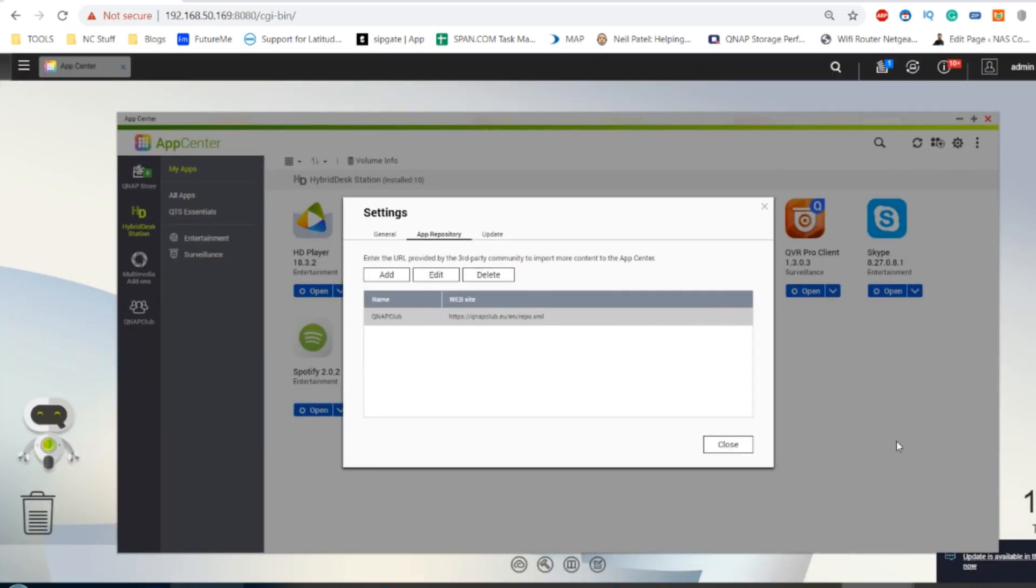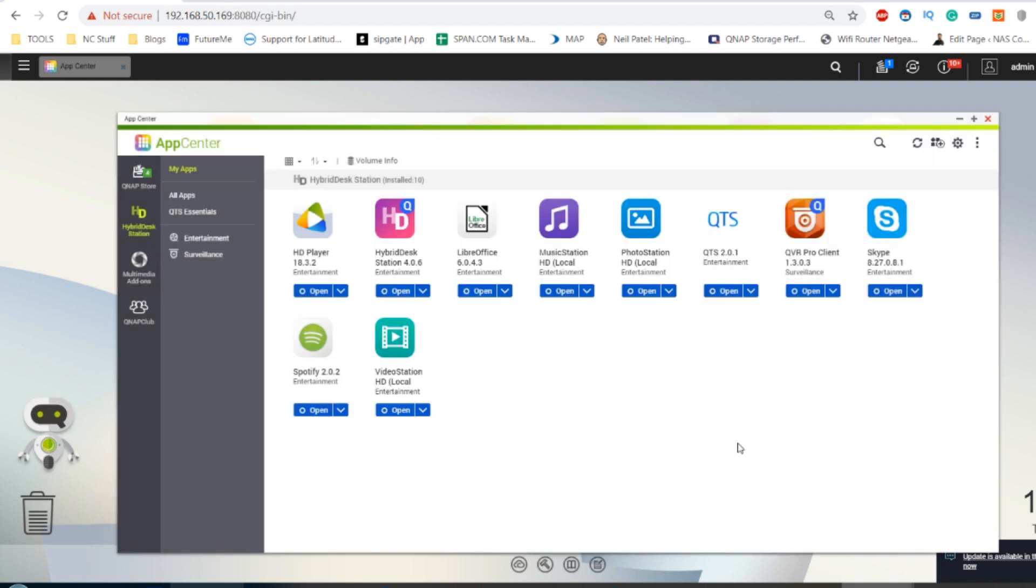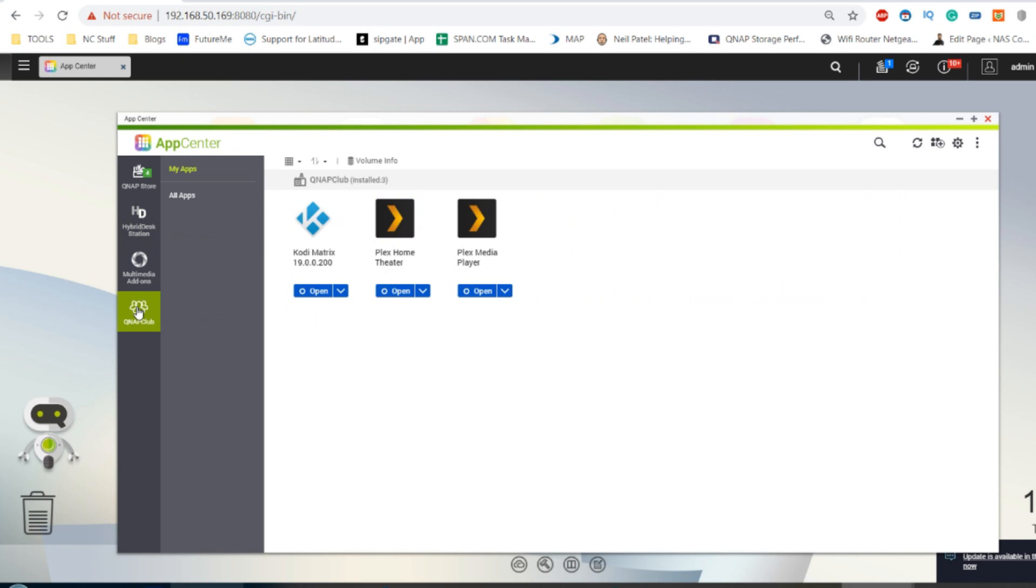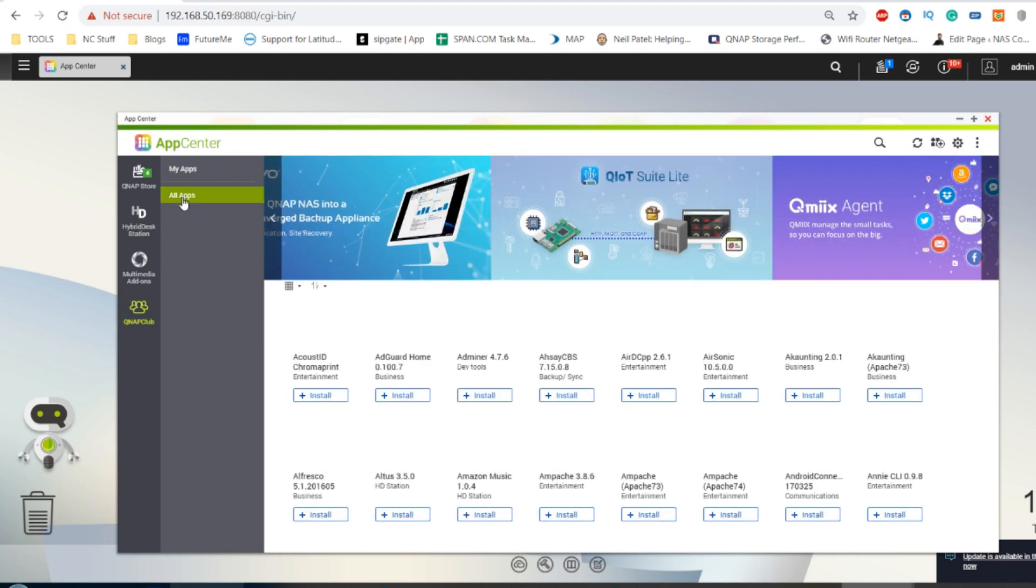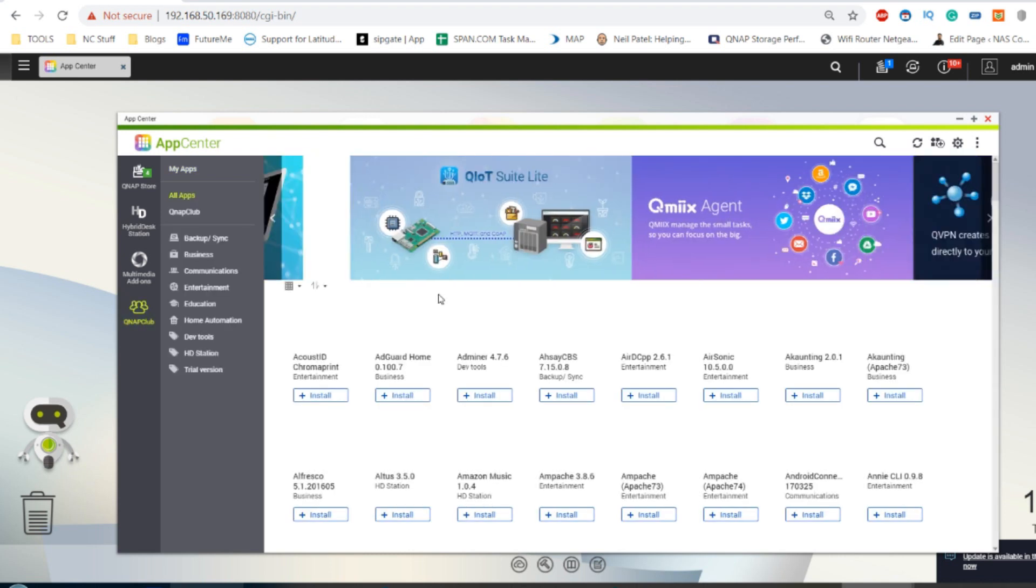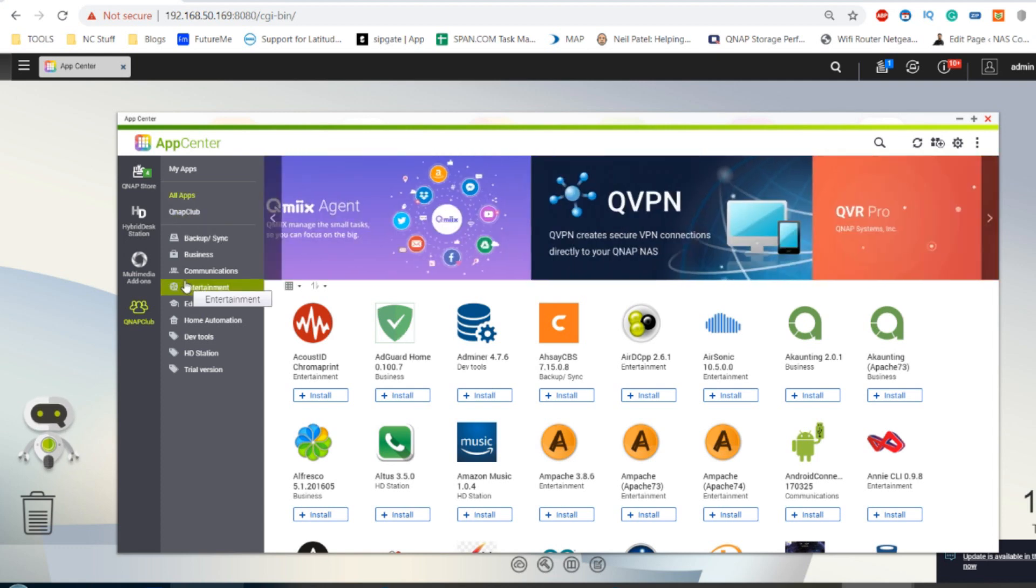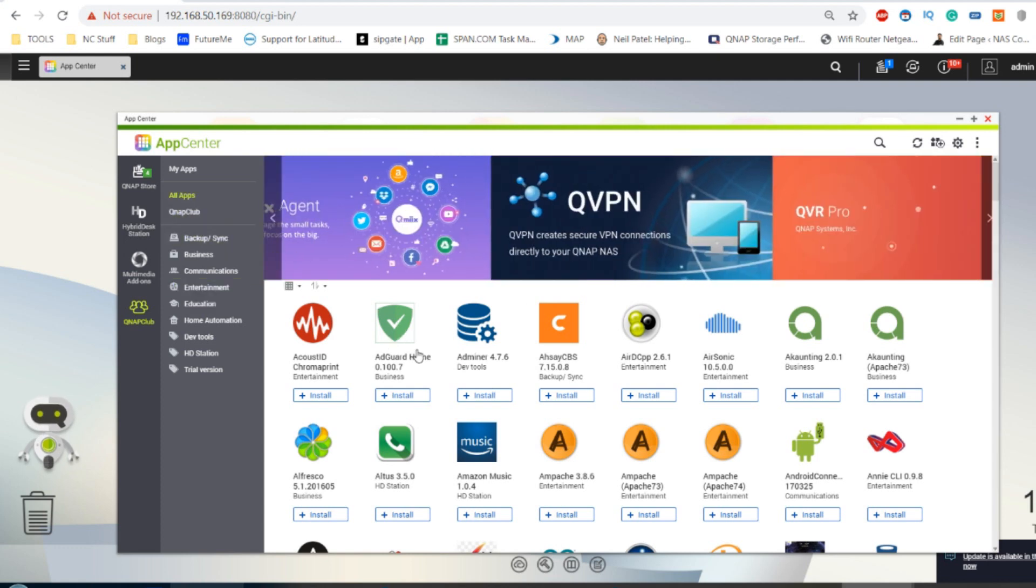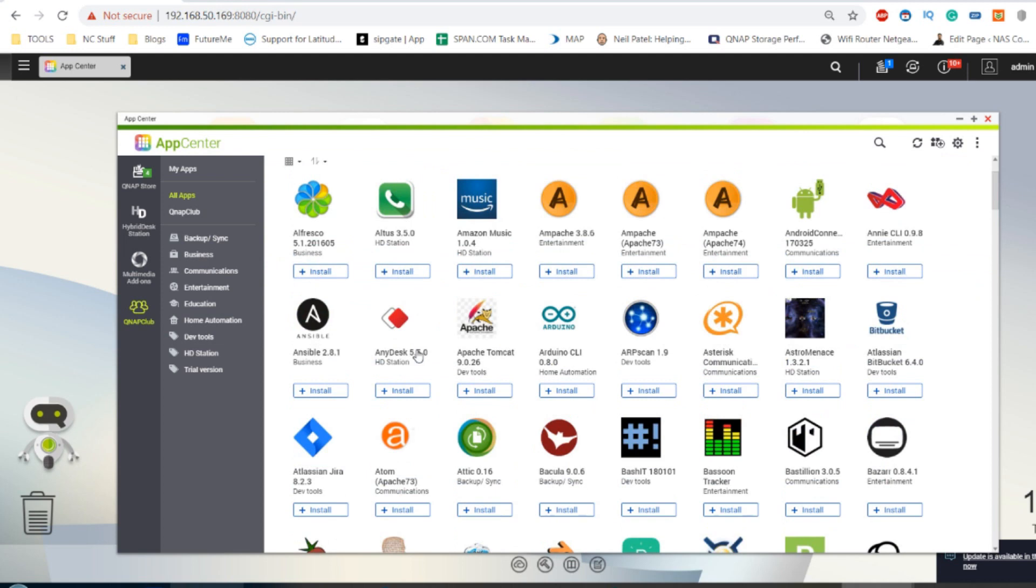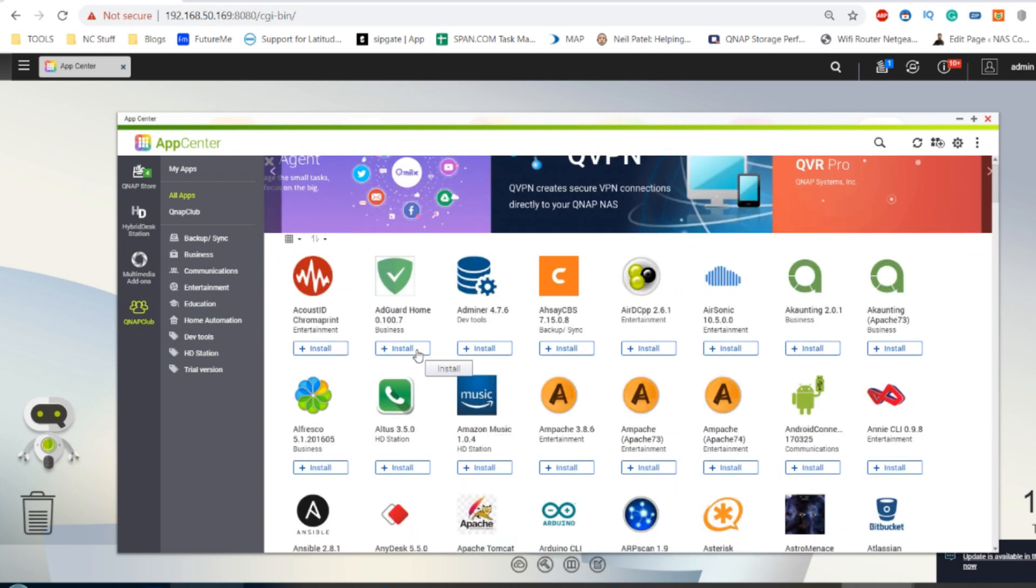So from here, once we've got that added on screen, it will add a new button right here. This is the unofficial app center. From here, click all apps. Once you first add it for the first time, it will take a few seconds to cache a lot of the data, so it won't immediately show this screen the first time. But after this, you've now installed the unofficial app center. This is where there's a lot of homebrew applications and custom apps.